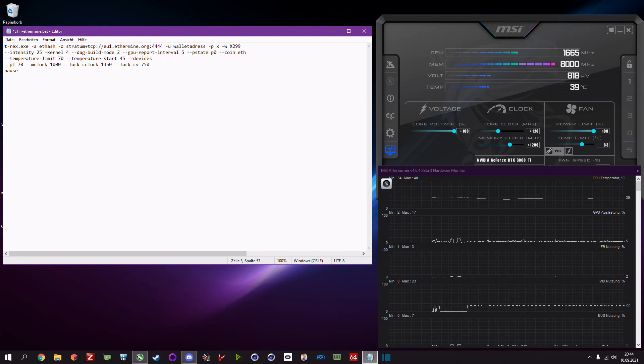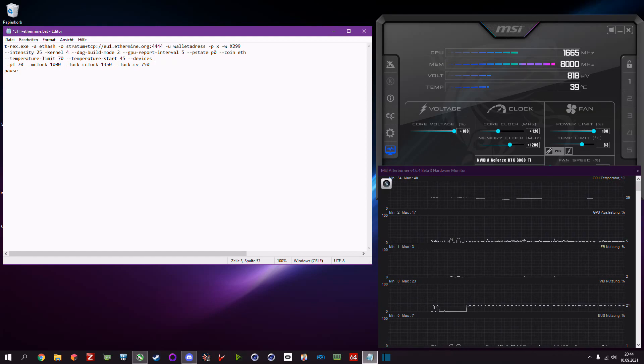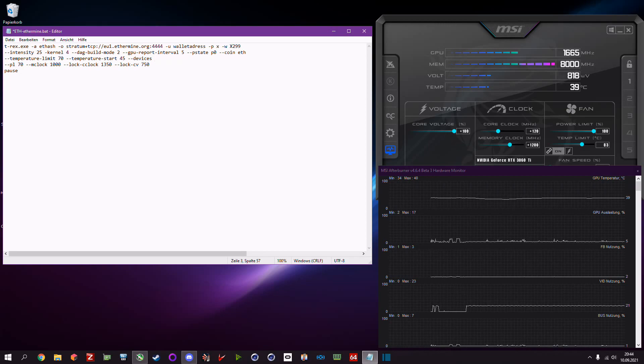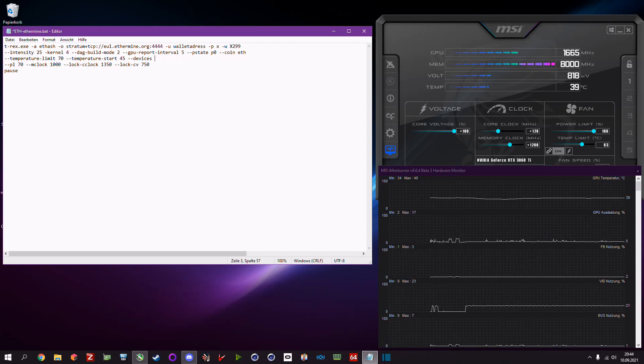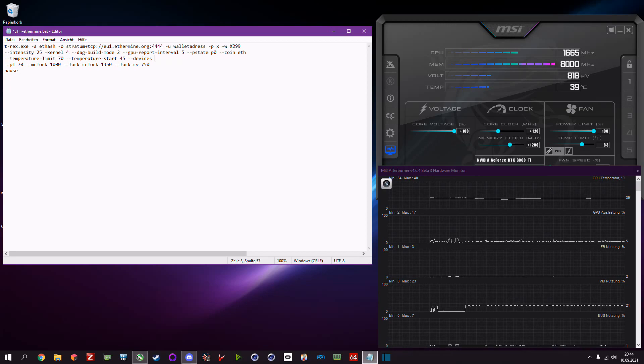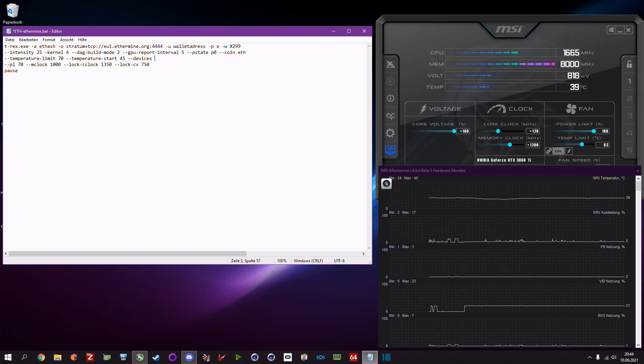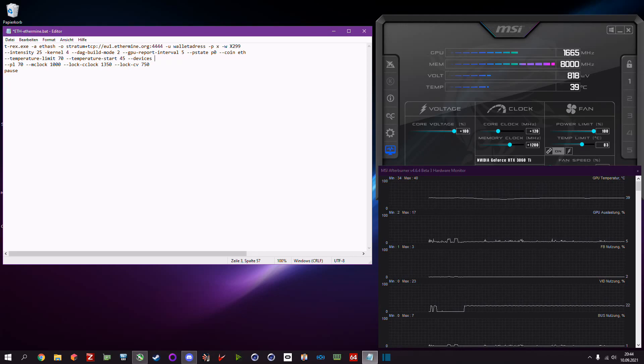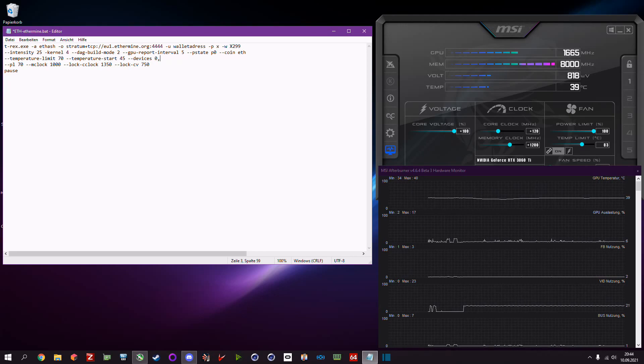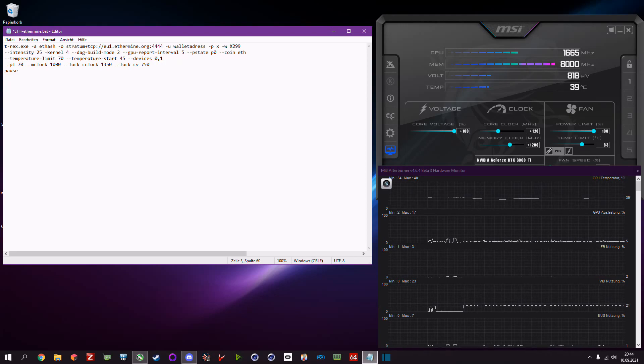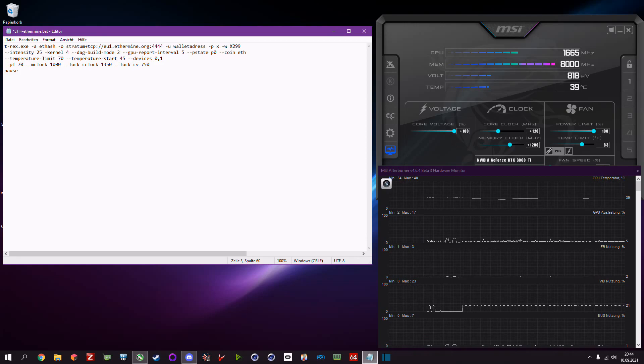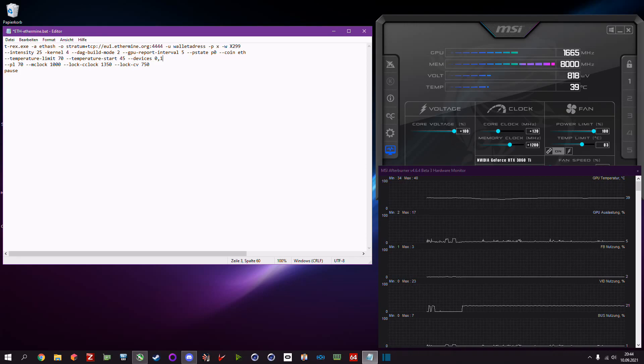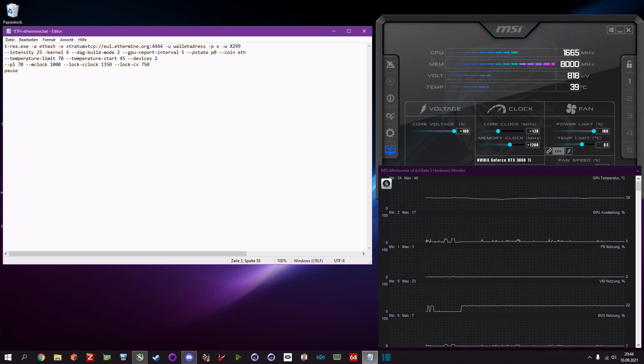Now you may ask, what if I want to mine with two cards? It's basically the same. Let's say you have four cards and two are mining ethereum, two are mining raven. The first two cards are mining ethereum so you put in zero comma one, and in the raven coin miner you add two comma three.